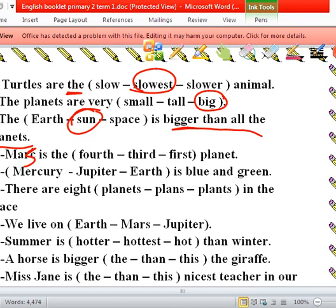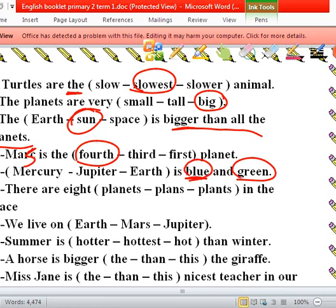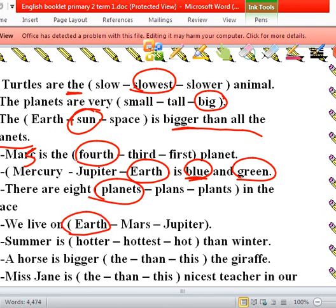Mercury, Jupiter, or Earth — which is blue and green? Earth is blue and green. There are eight planets and we live on planet Earth. Summer is — we have 'then' — summer is hotter than, so it's comparative.